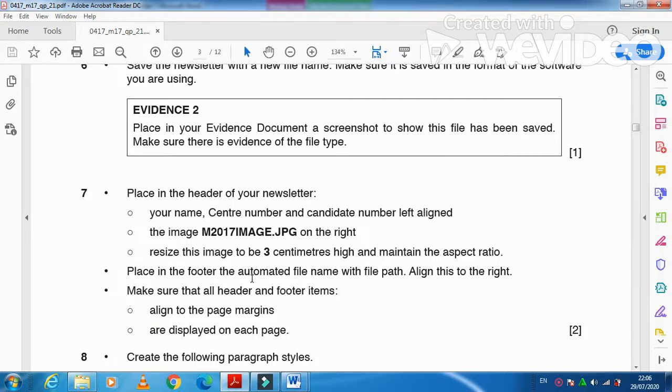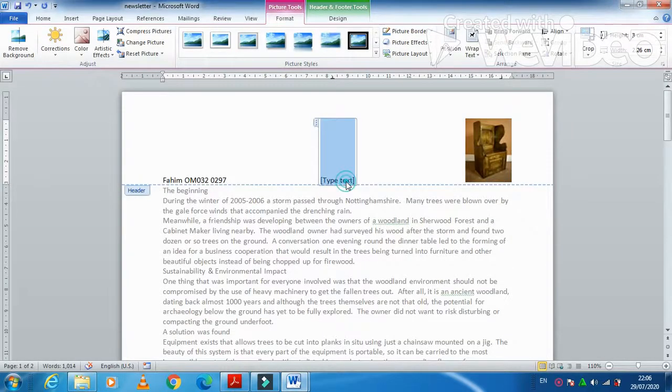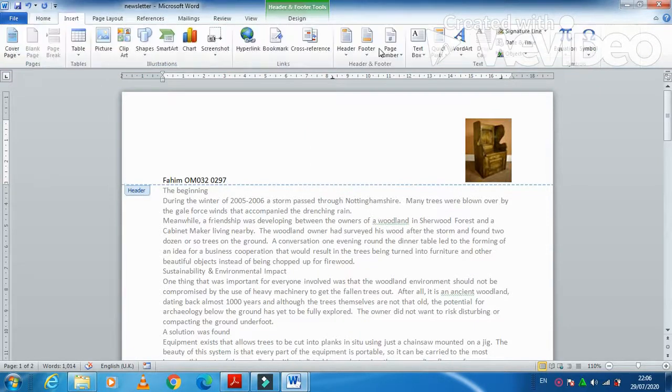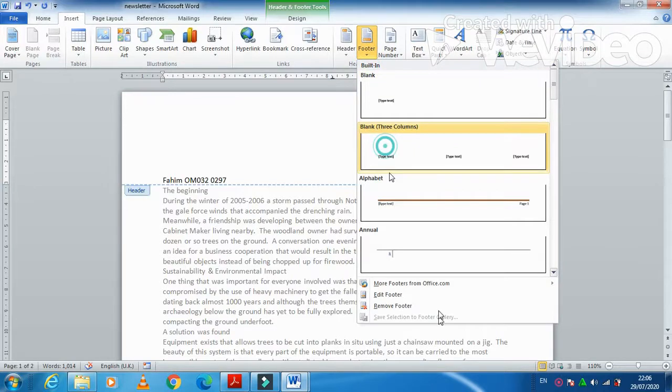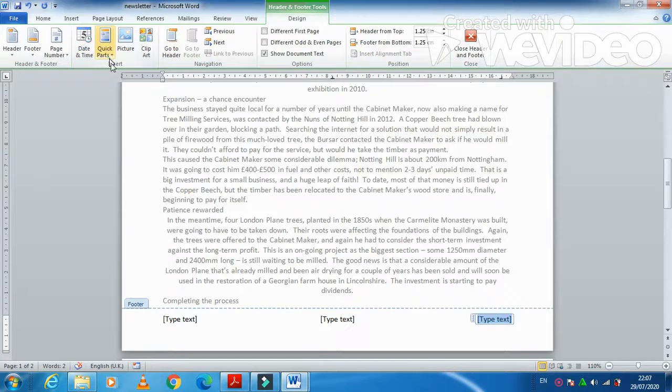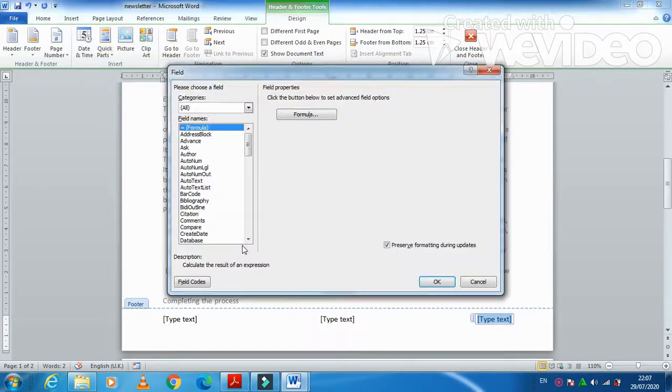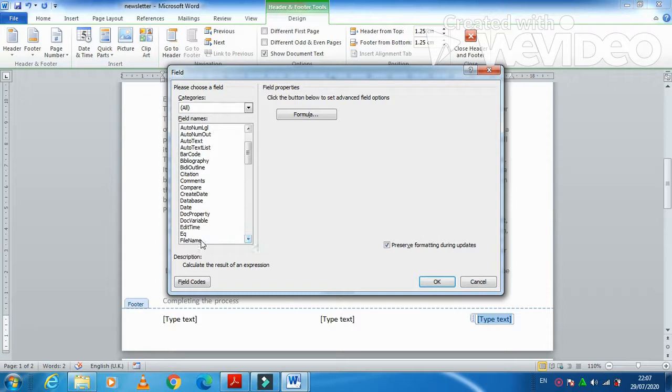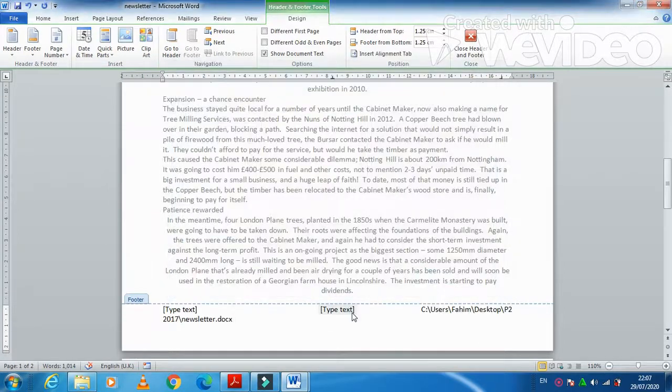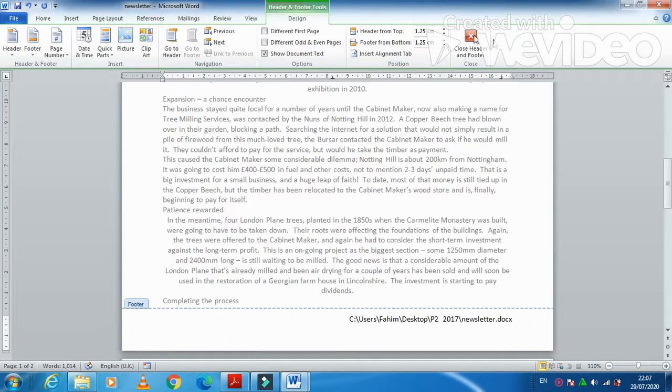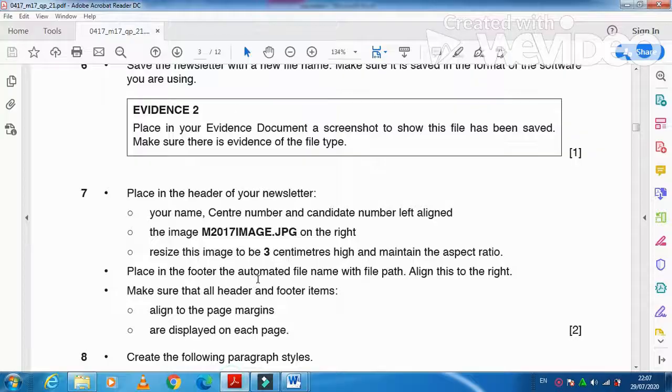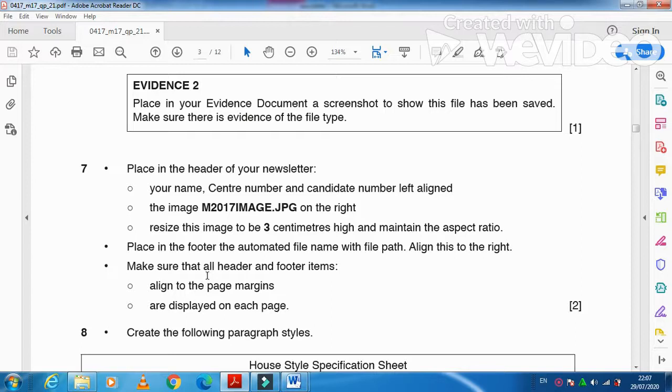Place in the footer, automated file name, file path, align this to the right. So now we don't need this one, just going to remove this and then we are going to click on inserting a footer. We need our file name with the path, right aligned. So file name with the file path, right aligned and we don't need the other information here. Just click on close. Next step is make sure that header and footer is there on every page. That's all.